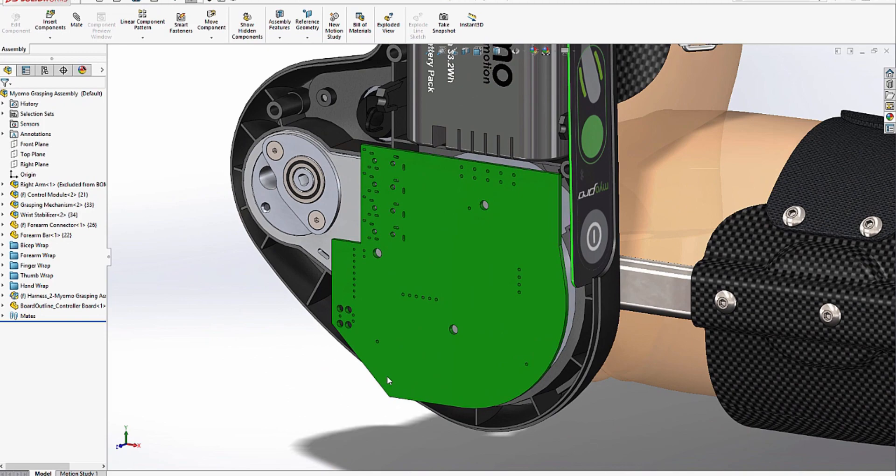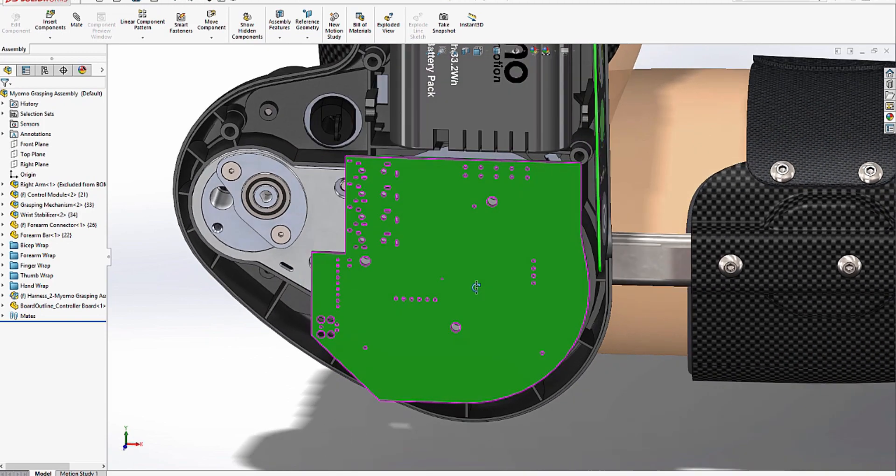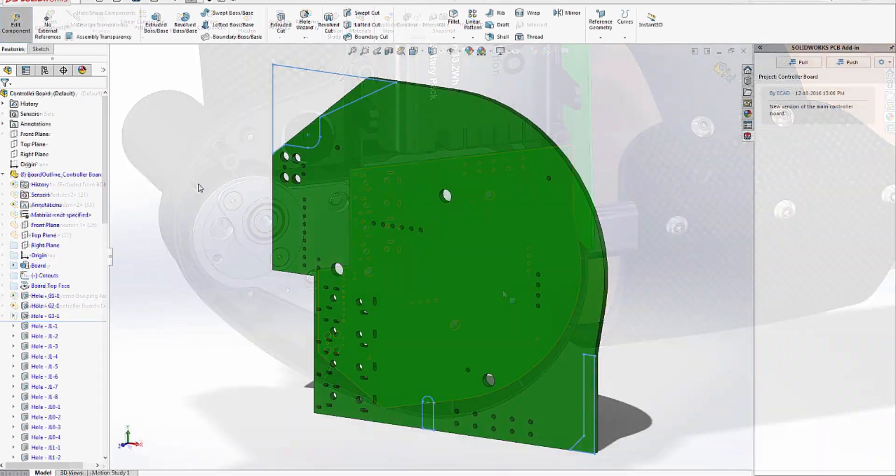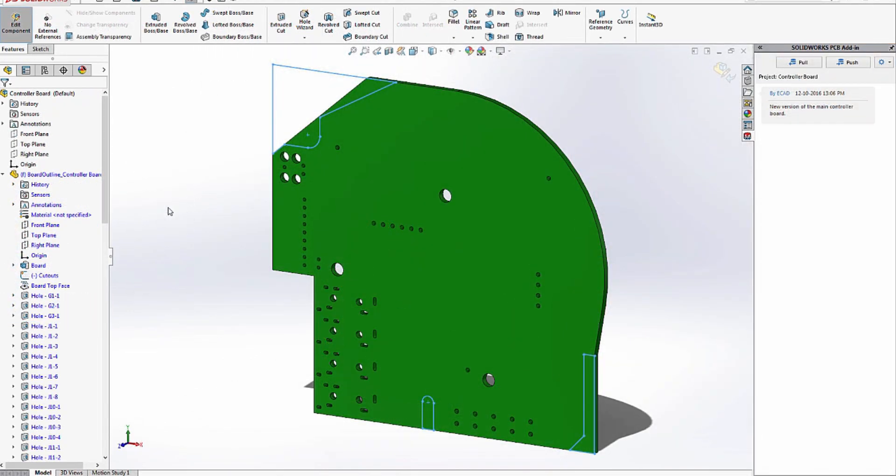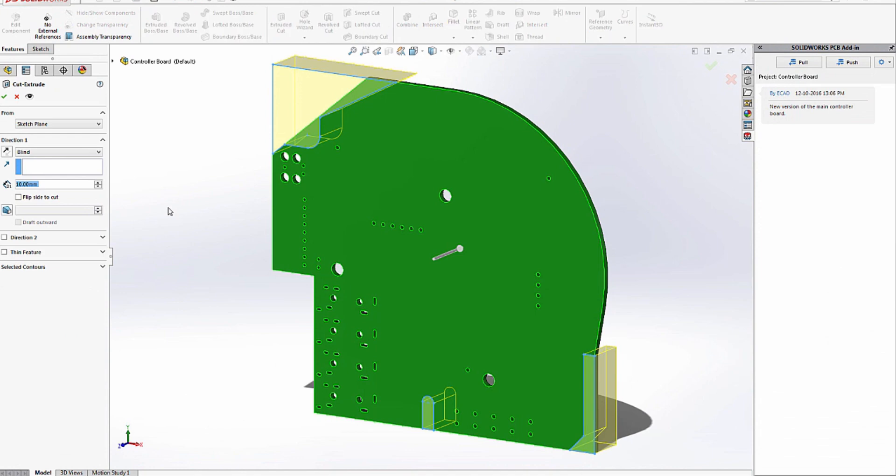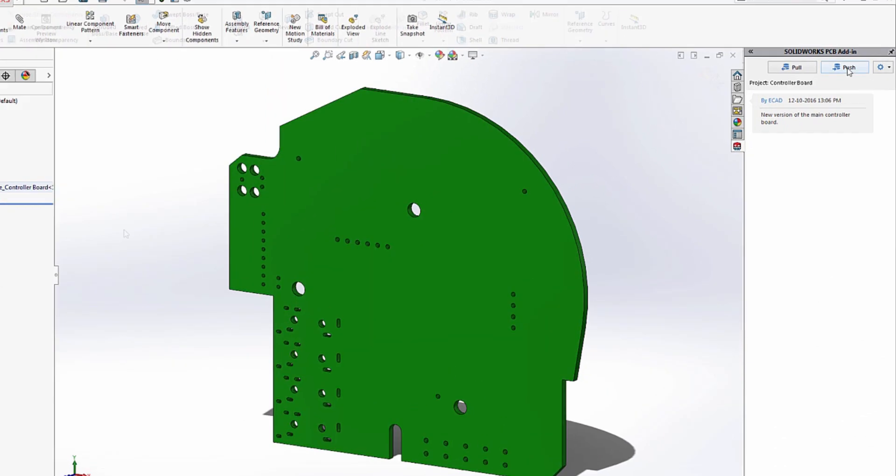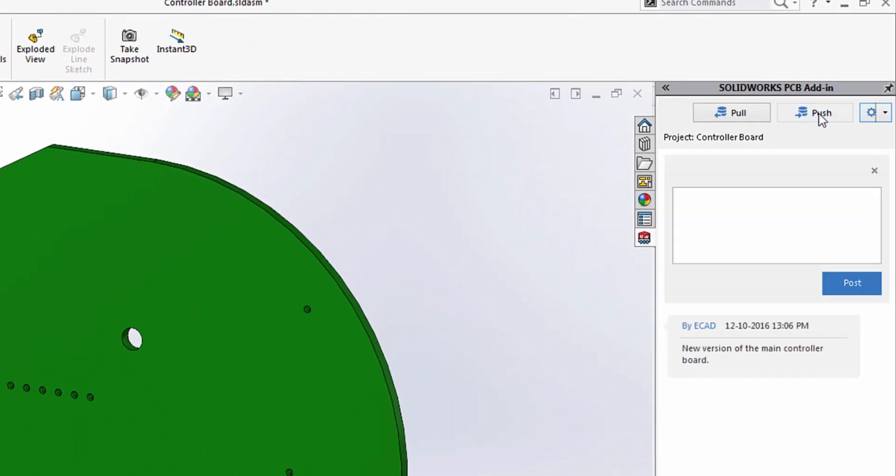SolidWorks PCB bridges the gap between mechanical and electrical design, bringing both sides of the process under one method of collaboration. This ensures you get your designs delivered on time and on budget.